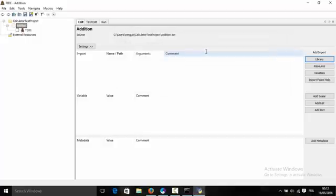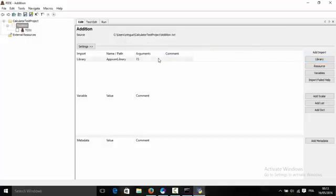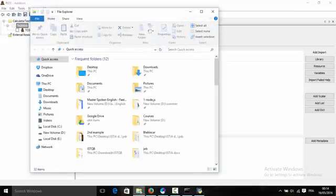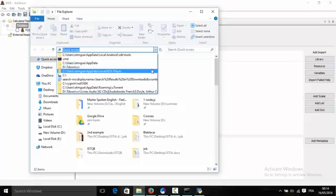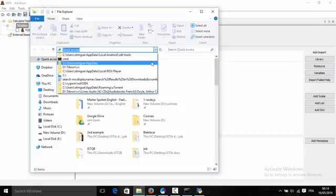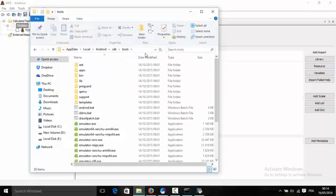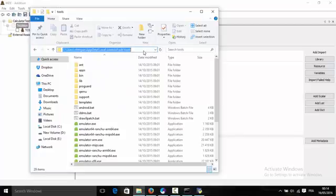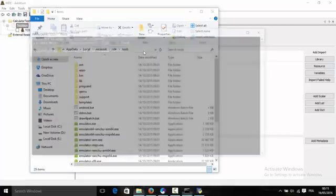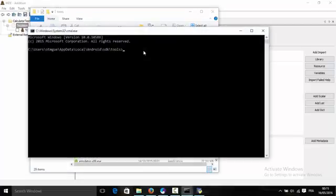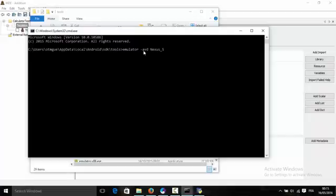Now we're going to launch an emulator. To do that we go to the tools folder inside the Android SDK and we type cmd. We type emulator dash avd and the name of your avd that is available. In my case I have an avd named Nexus 5 api 23 x86.